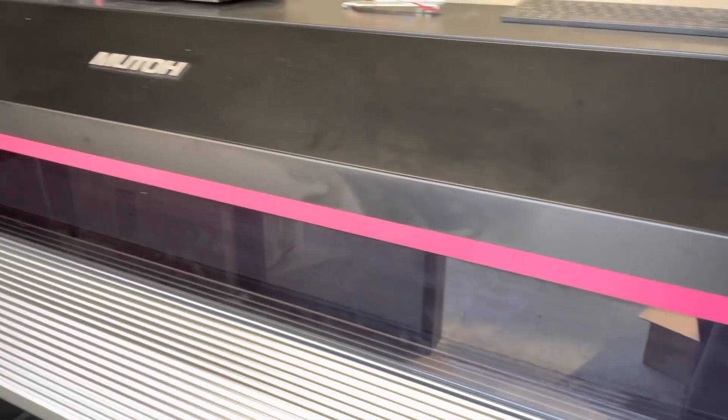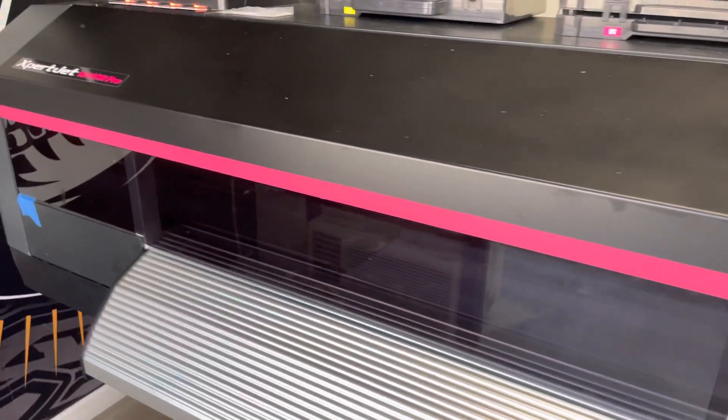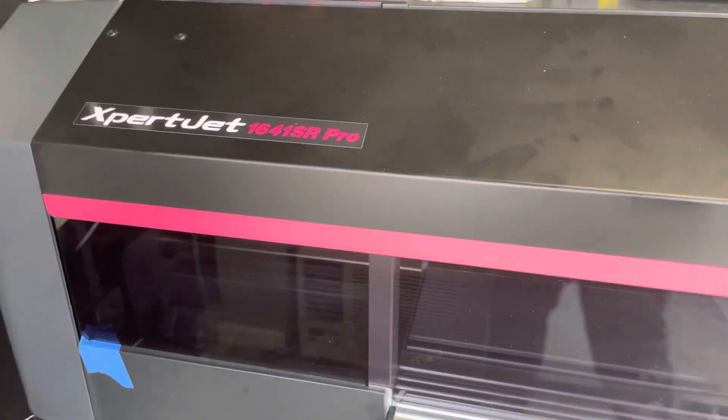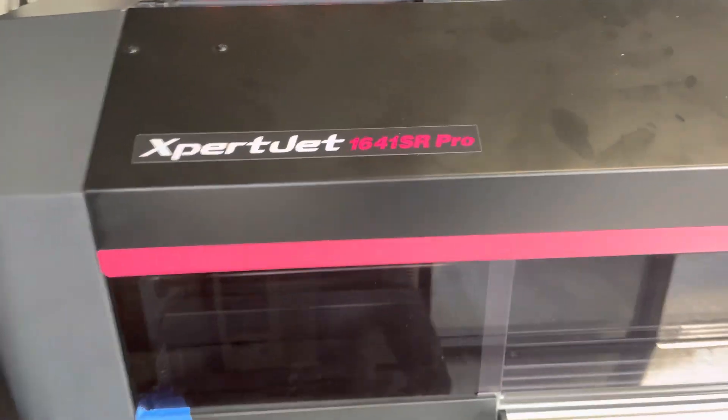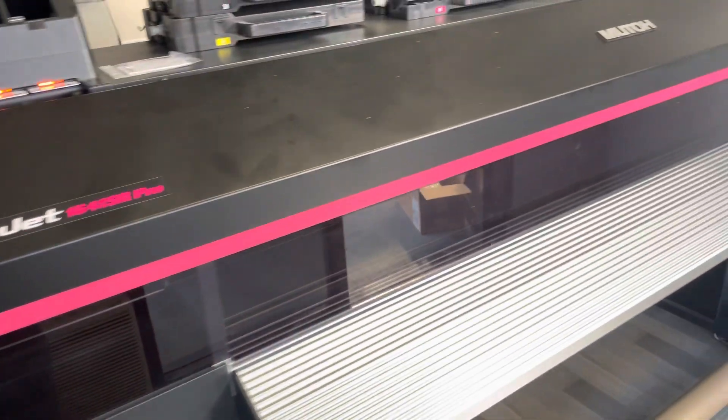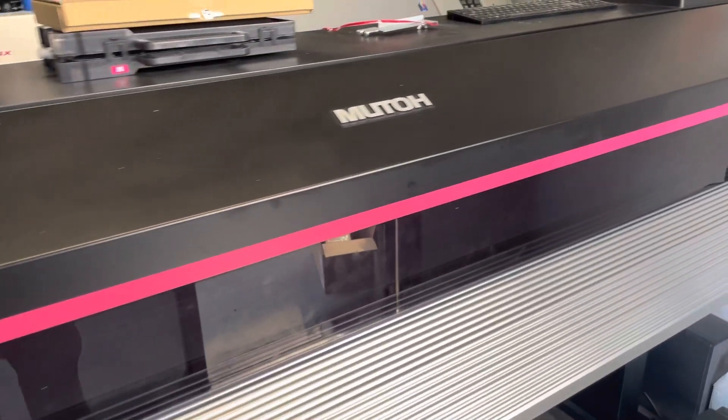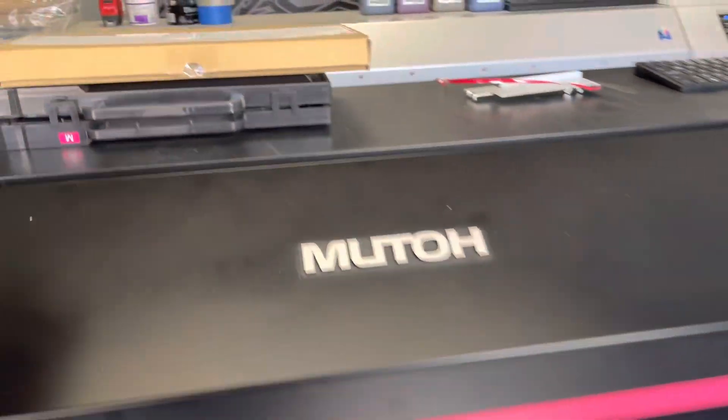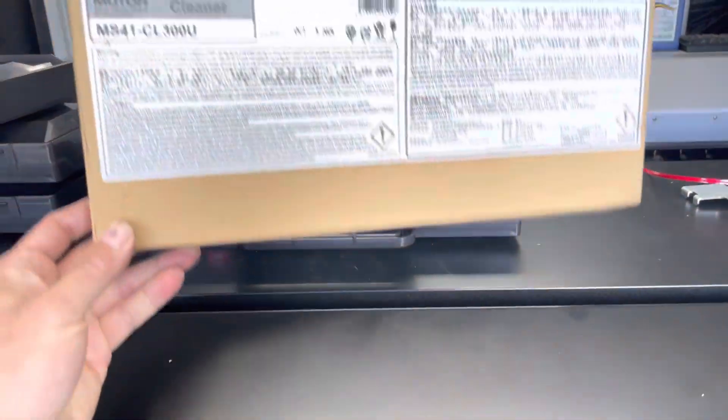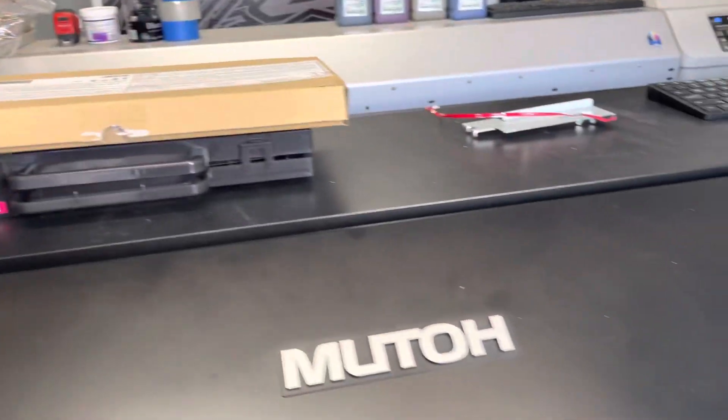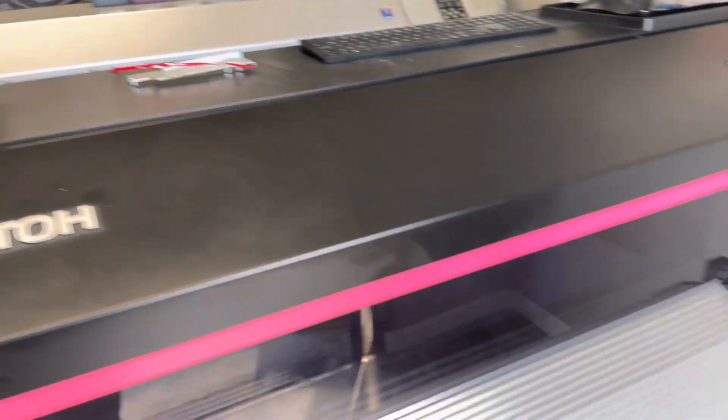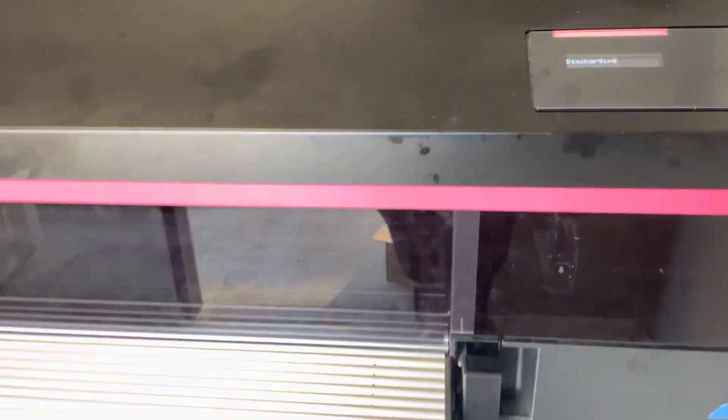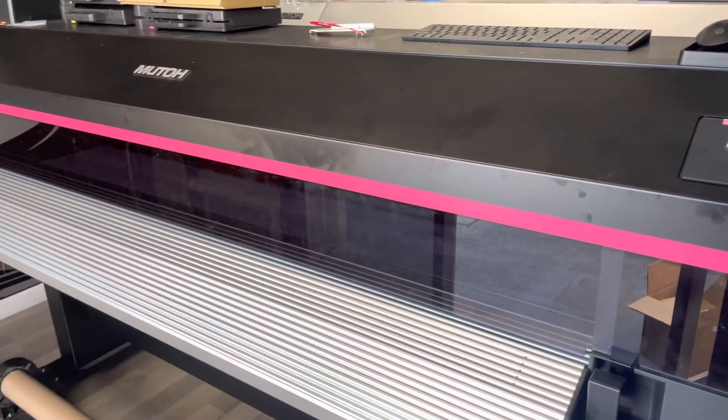Any questions, feel free to reach out to premiercolor.com. We service MUTO ValueJet and MUTO ExpertJet printers. If you want to purchase the cleaner, I will list the listing in the bottom of the description so you can purchase it. Thank you for watching today.